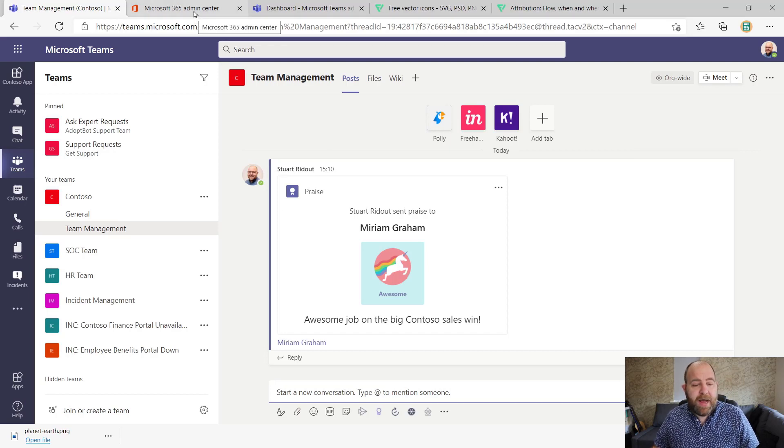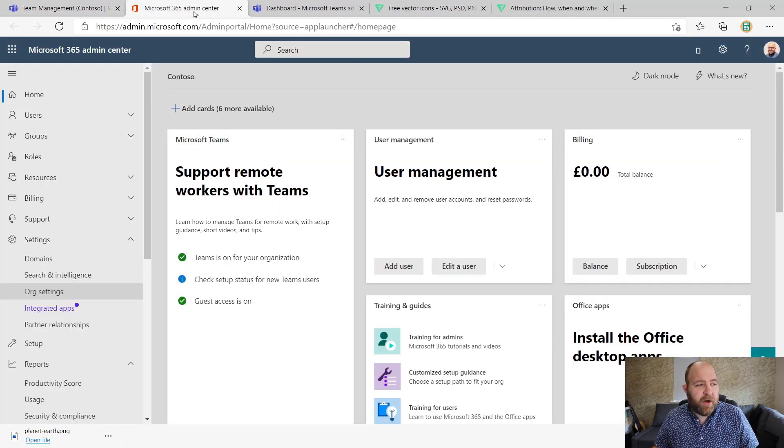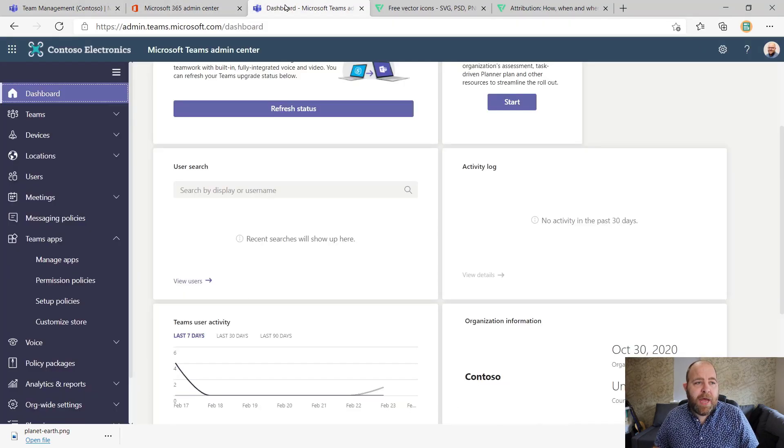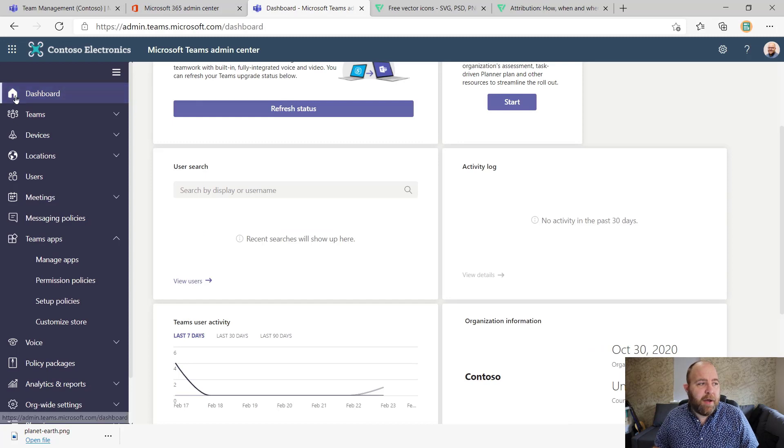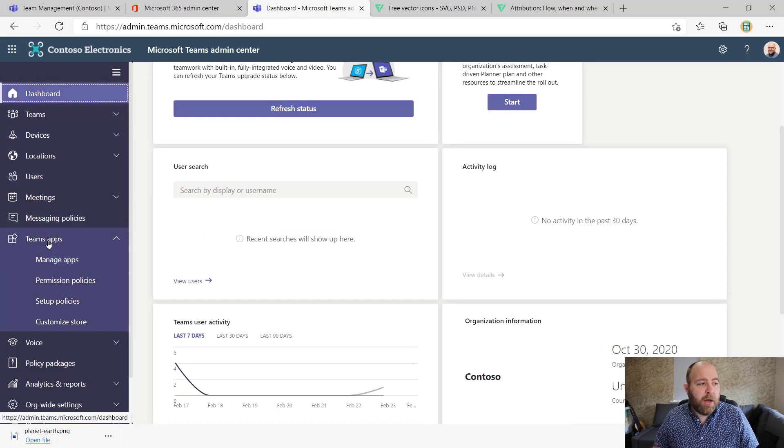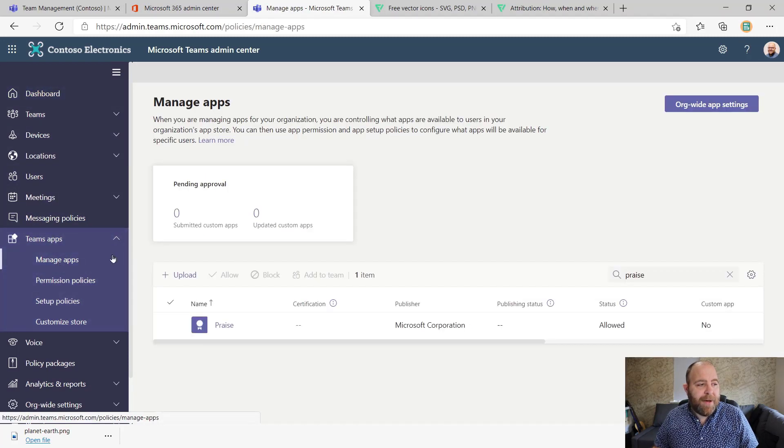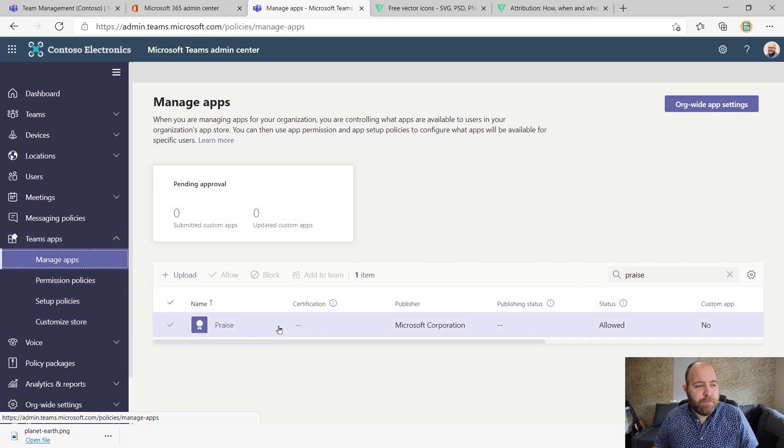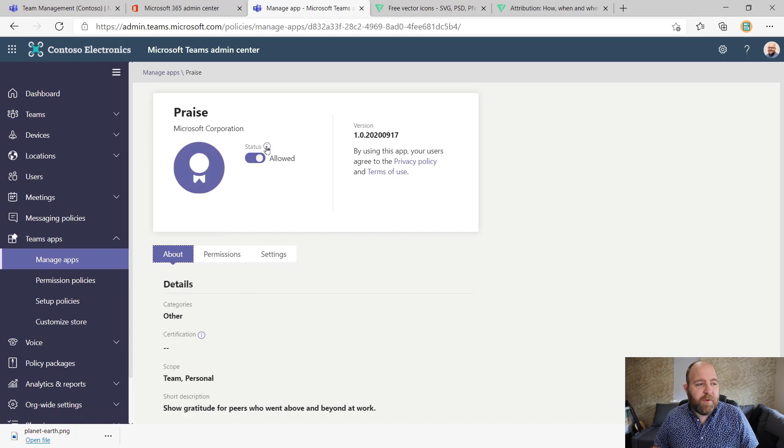So you do need to have Teams admin rights. You'll need to go into the admin center and then go into the Teams admin center, go to Teams apps, and then go to manage apps. Now you search for praise here, and you'll get this praise app here.